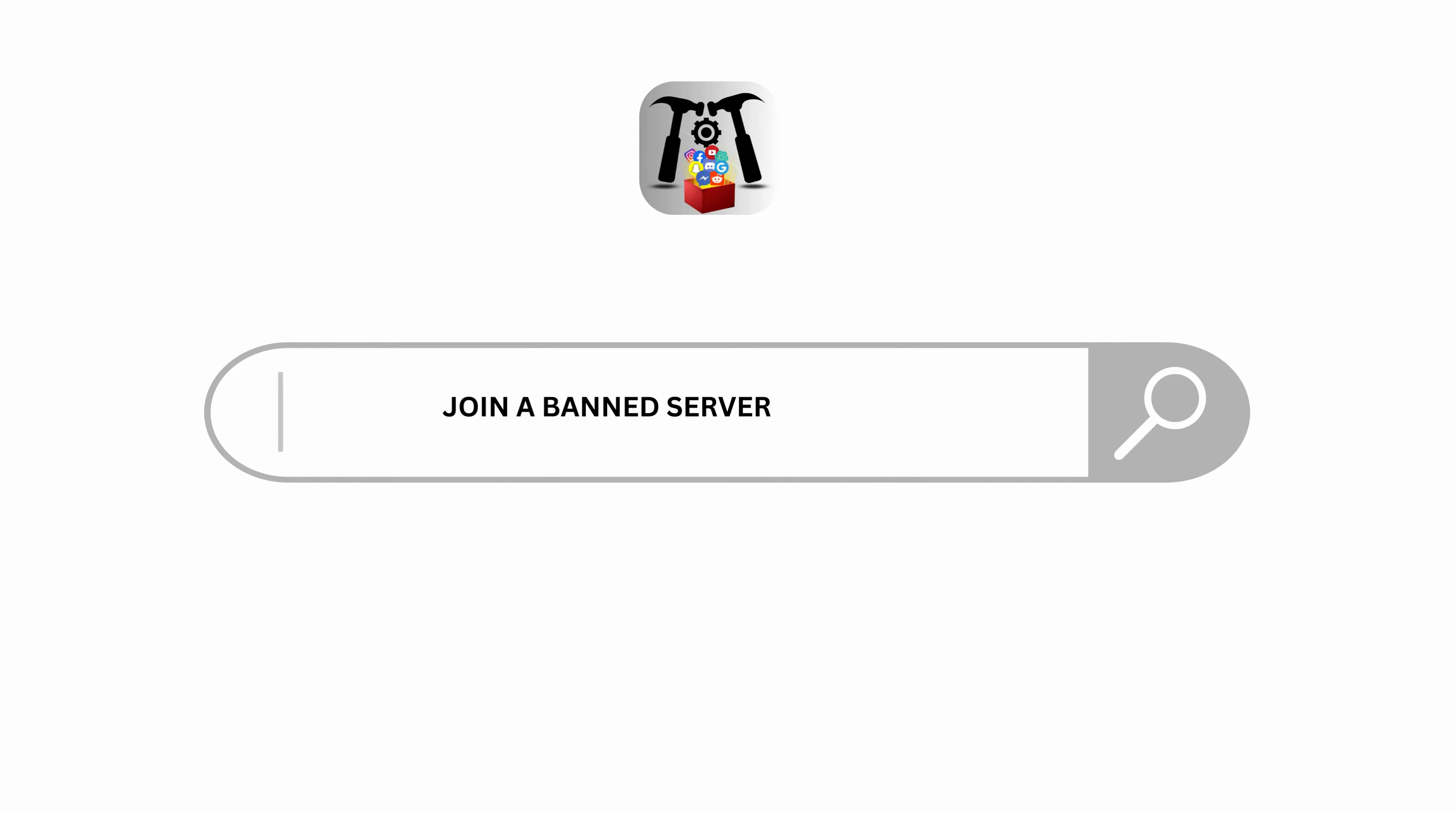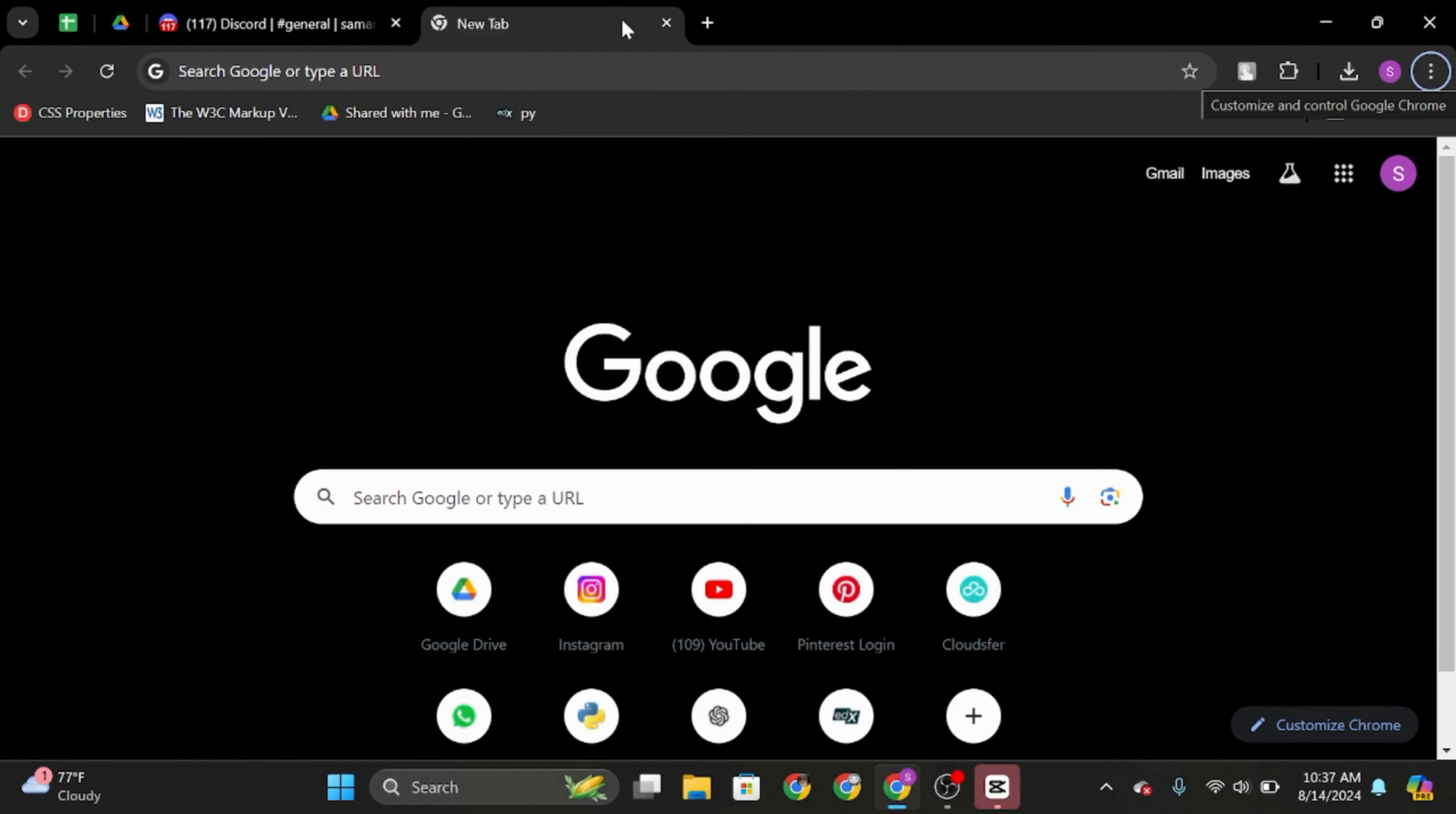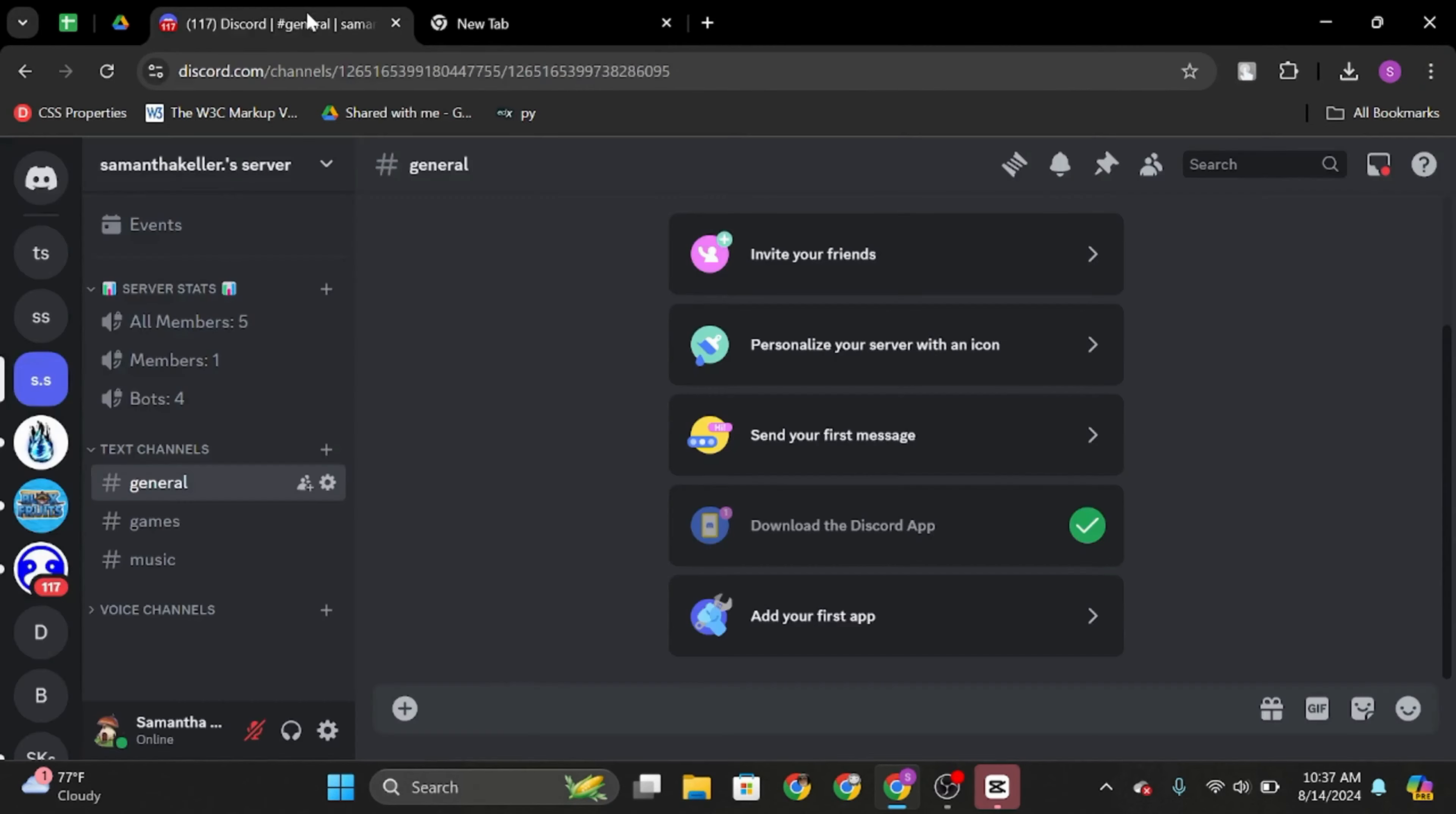How to join a banned server on Discord. Hey guys, welcome back to our YouTube channel. Without any further delay, let us get started. Launch any of your preferred web browser and at the top search bar type in